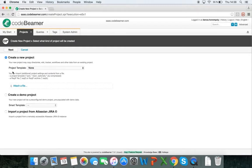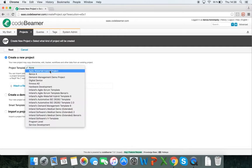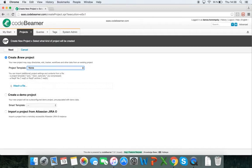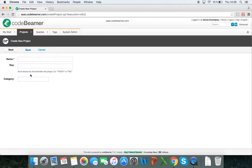Here I can import additional project settings or contents from a file, like a project template file or record file. I can also choose a project template that I have enabled from other projects to base this new project on. I'm just going to choose none and click on next because it's going to be a completely new project.